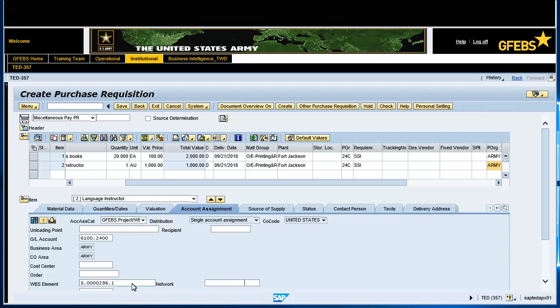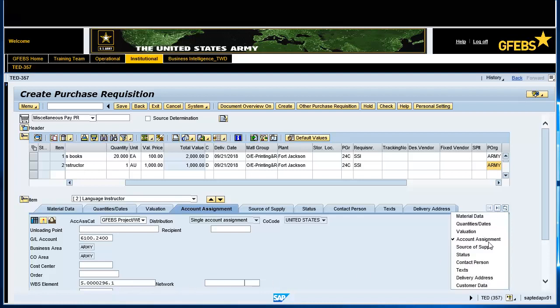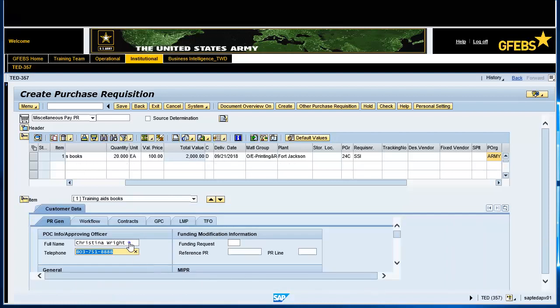Click on the Customer Data tab, then select the PRGen tab and enter the name and number of the POC/Approving Officer. Select the Contracts tab, enter the data for the Pay Office, NAICS, and the PSE.